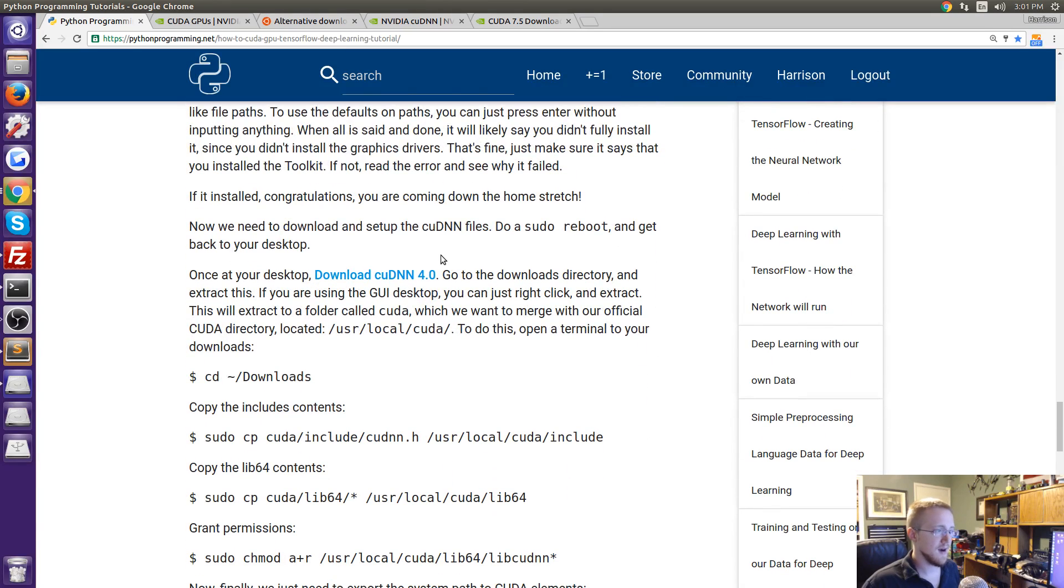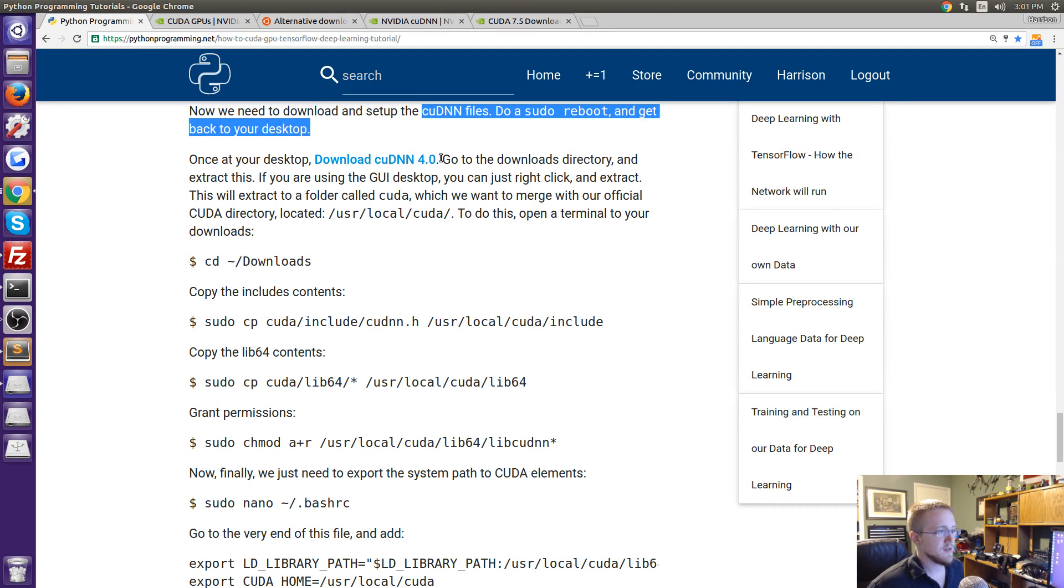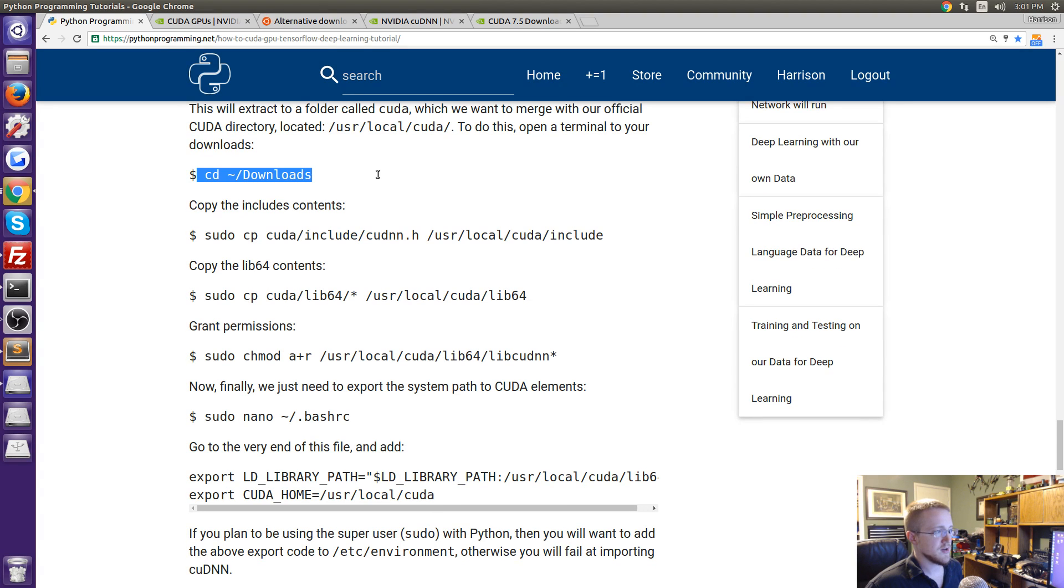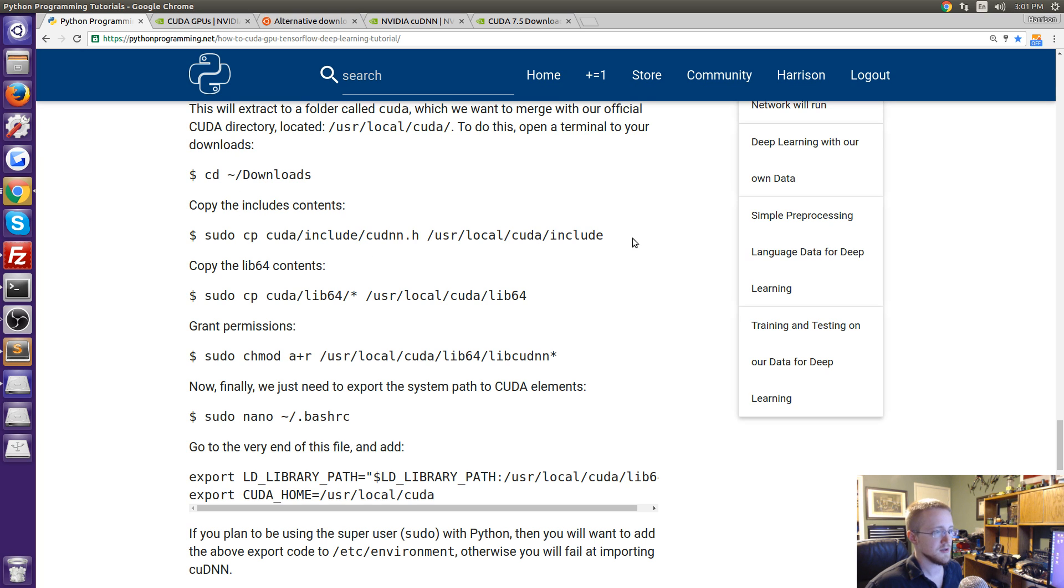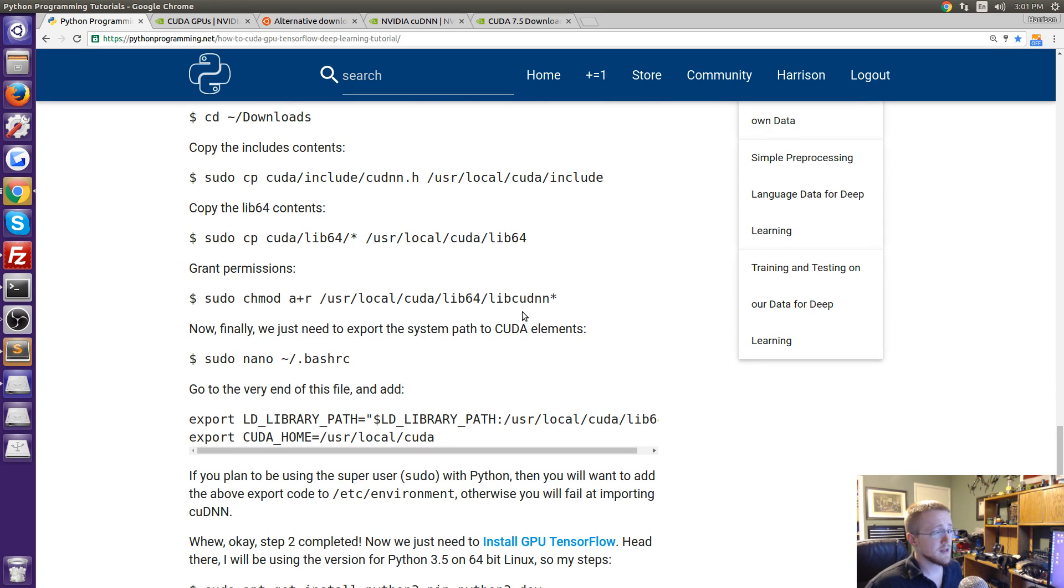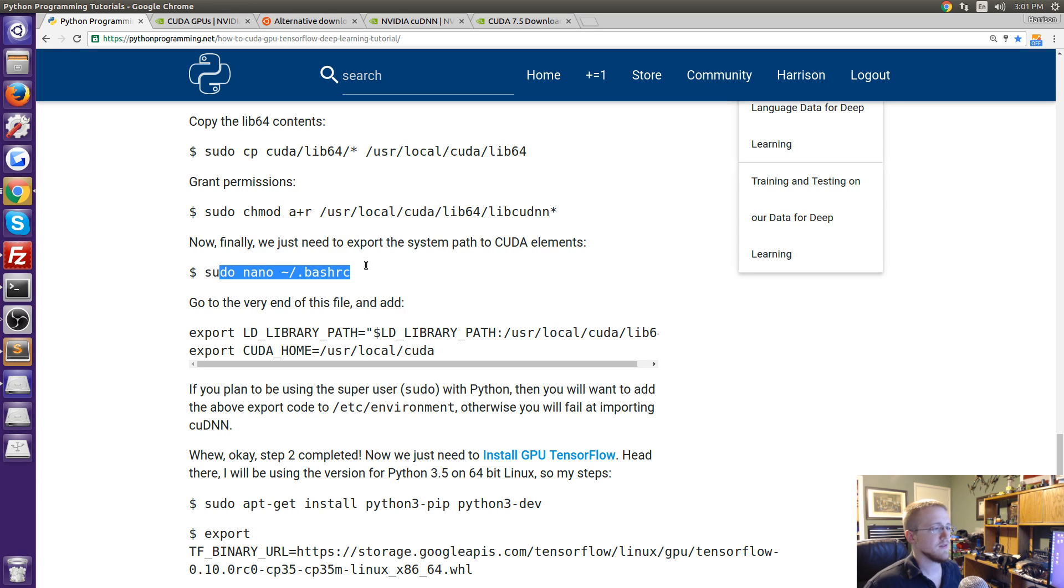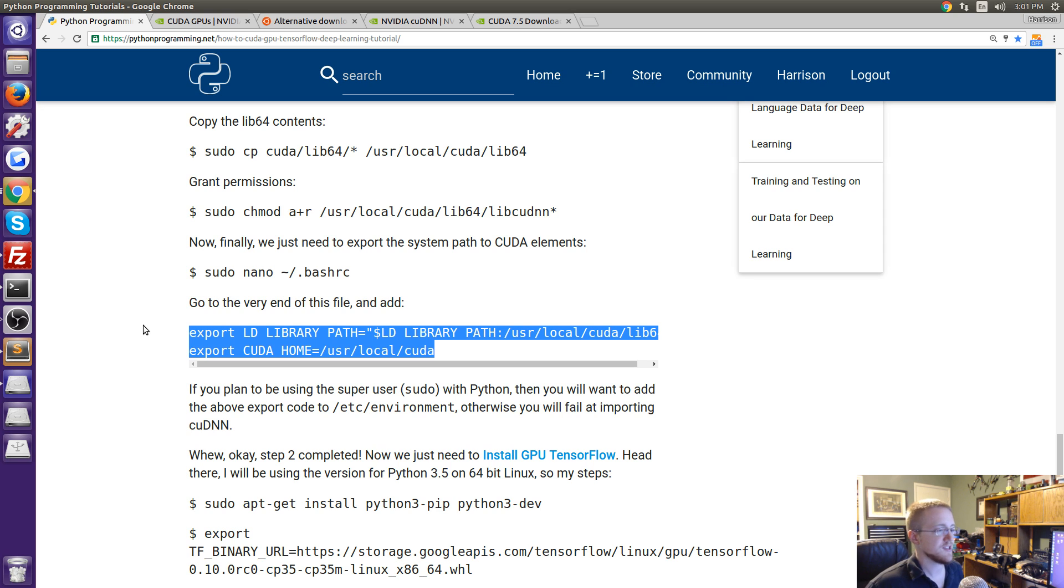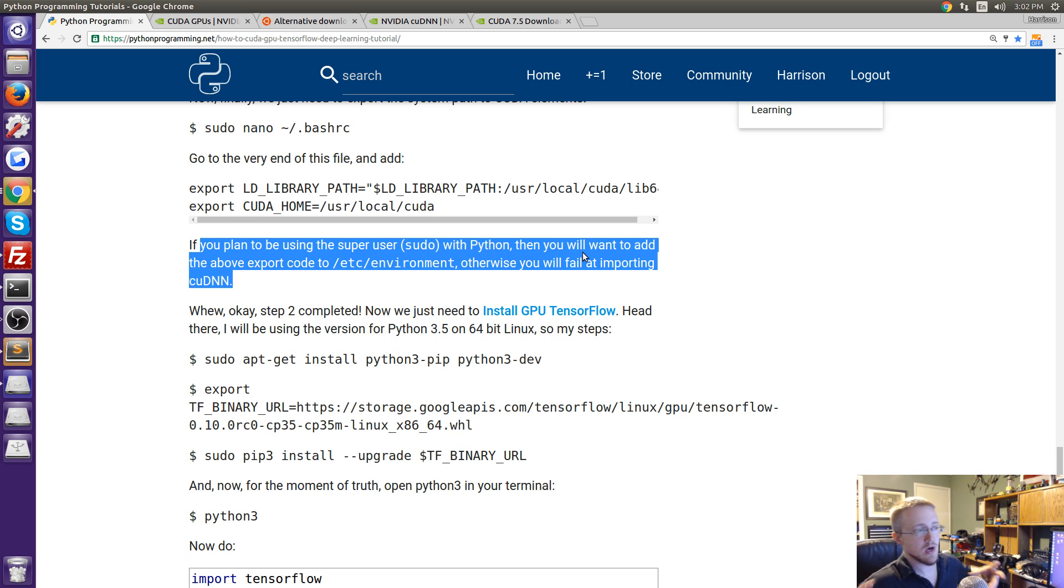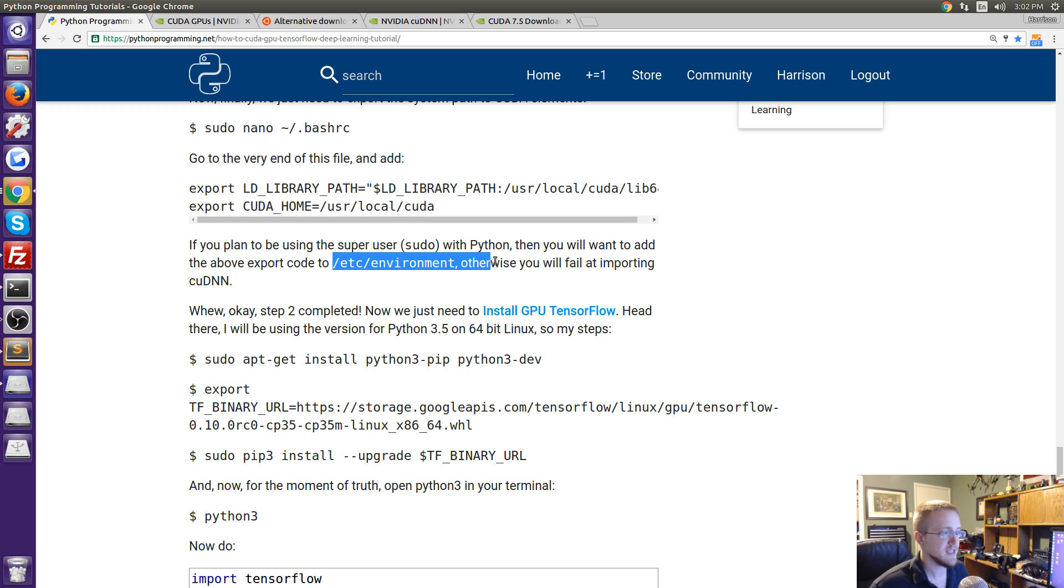Once you've got, if you haven't already downloaded the cuDNN files you'll want to make sure you grab those, extract them and then basically what you're going to do is copy and paste them into that official CUDA directory. You'll change directory into your downloads, you'll do this sudo cp command here that's going to take these includes and copy and paste them into the CUDA official directory includes. You're going to take the lib64 stuff same thing, you're going to grant permissions. Then you want to export some paths. You can edit this, I use nano if you want to use something else go for it and then just add these two lines at the very end. This just gives you the path basically to CUDA and cuDNN and all those fun things. Also if you want to be able to use sudo alongside like if you're going to say sudo python some script that uses TensorFlow you'll want to actually also add these to your etc environment.